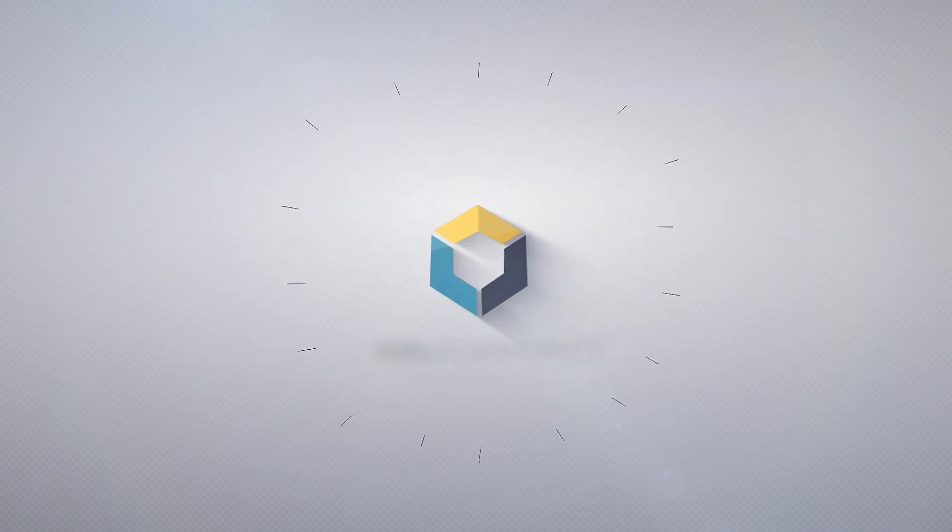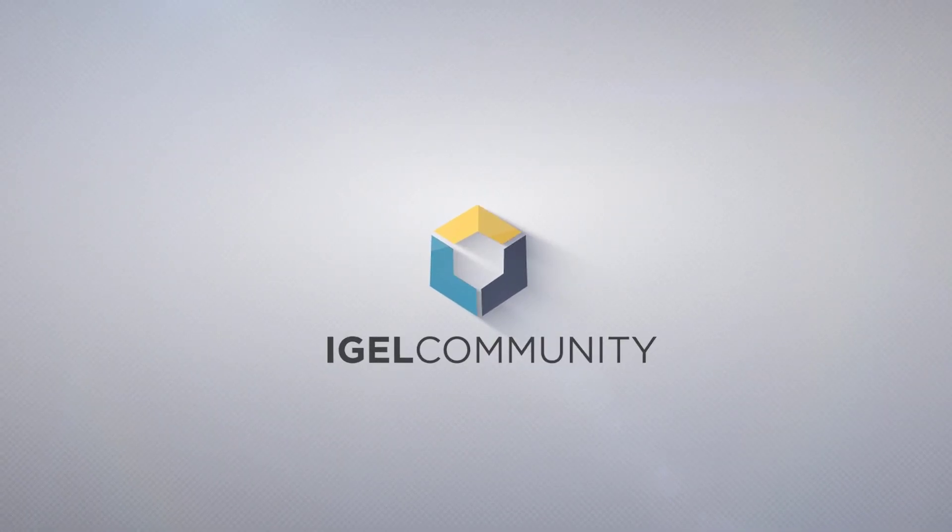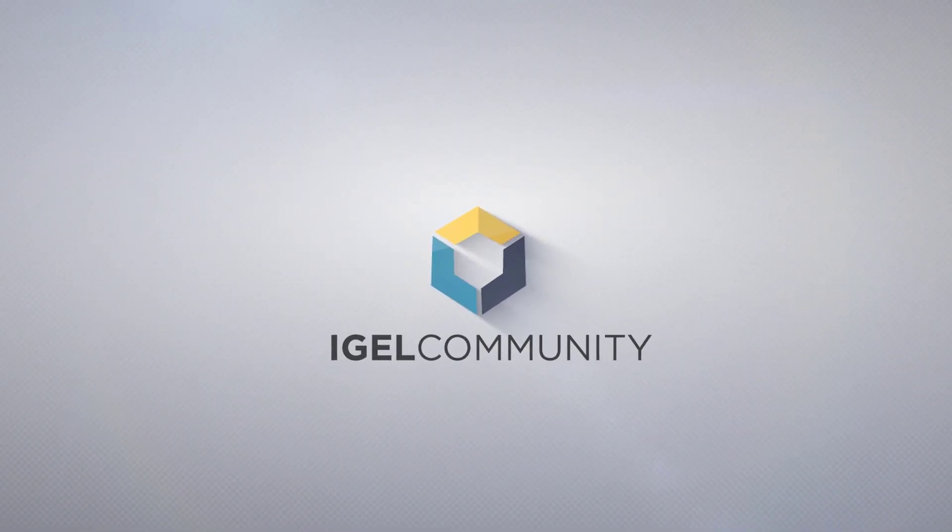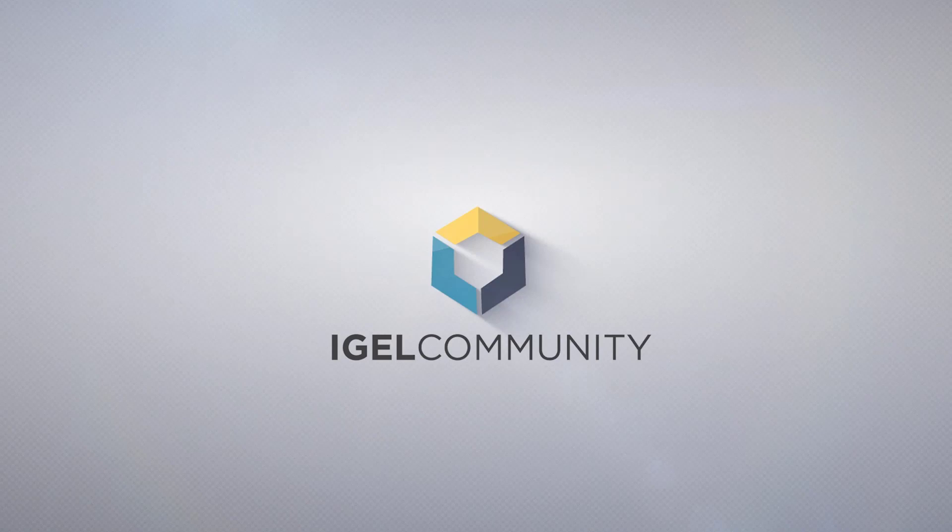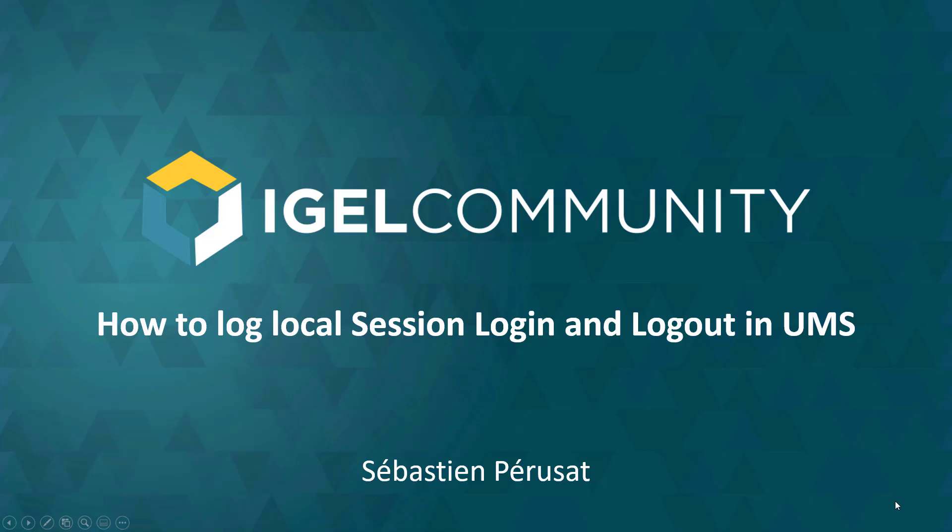Welcome to the IGEL Community and our technical tips and tricks videos. My name is Sebastian Pariser, Director of Community and Senior Engineer. Today I will guide you through the process of how to log local session login and logout processes in UMS.